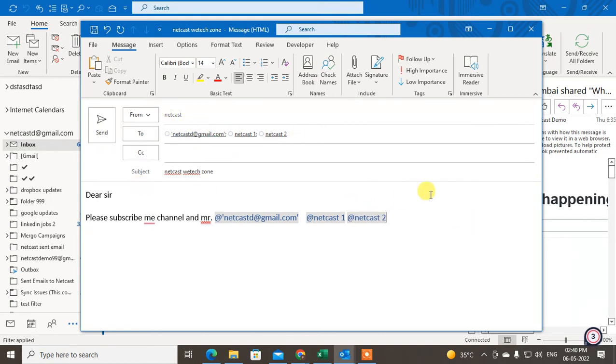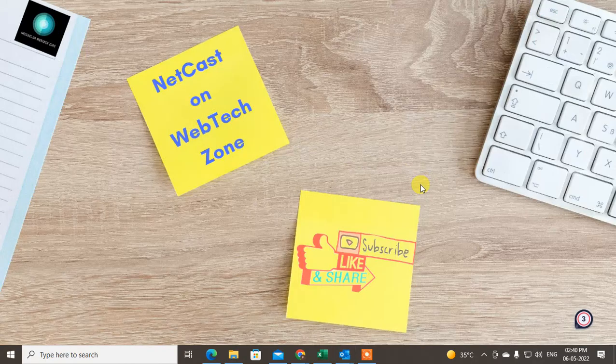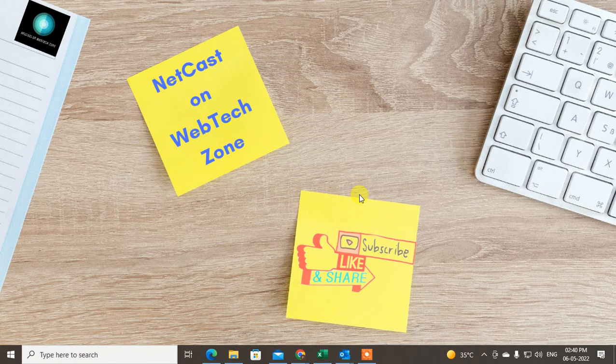can - that is how the tag works on Outlook. So guys, I hope you like this video. Please subscribe and thank you for watching.